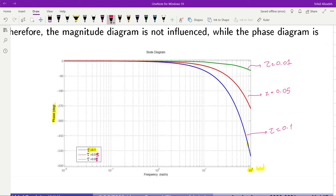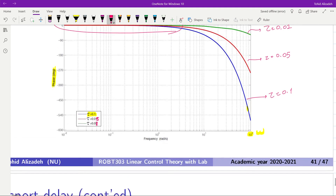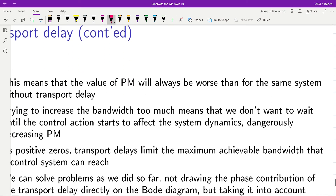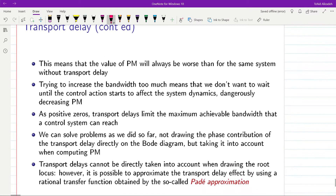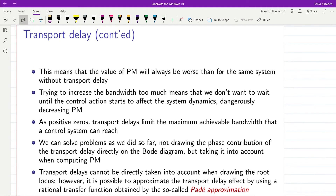For small values of tau the amount of negative phase injected will be considerably small in this region. But as omega increases we will have difficulties in designing the control around that frequency.